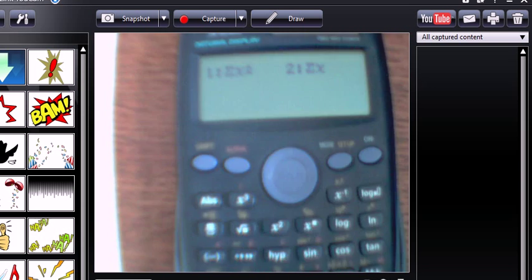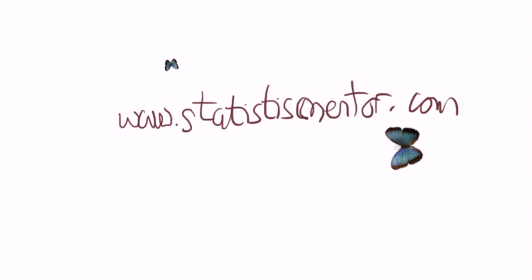Great. So, that's it. I really hope that's helped you. I'm Phil, and this has been StatisticsMentor.com.